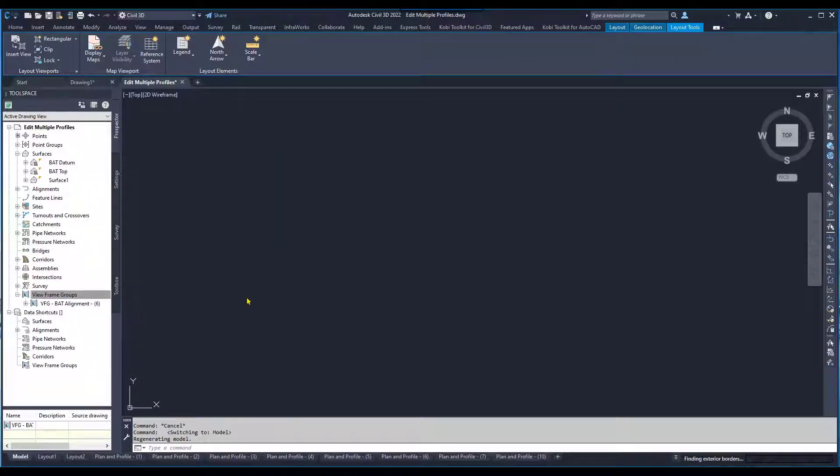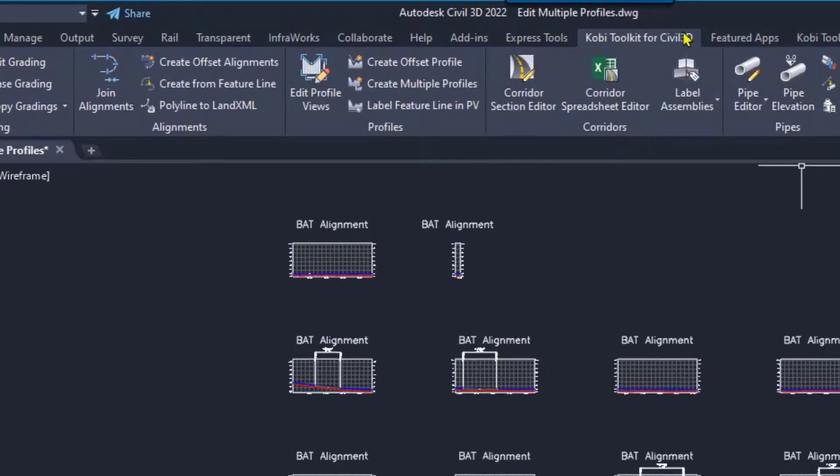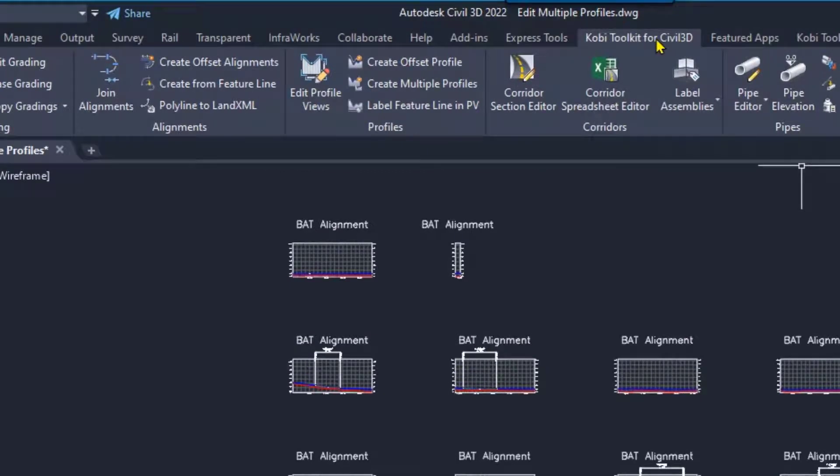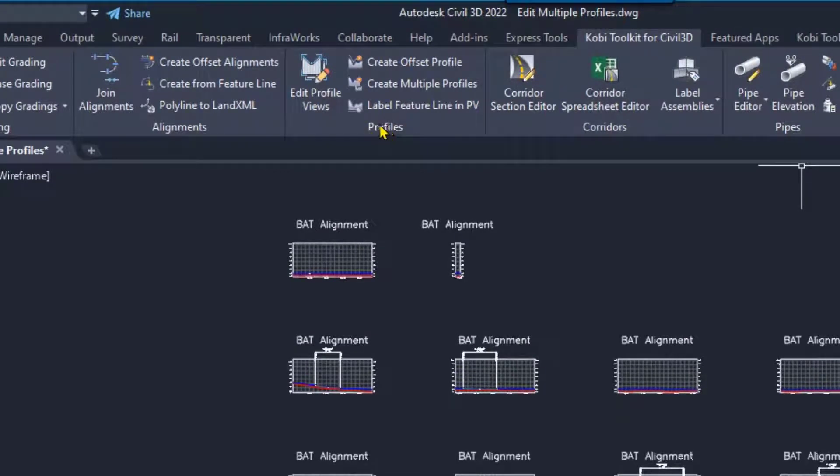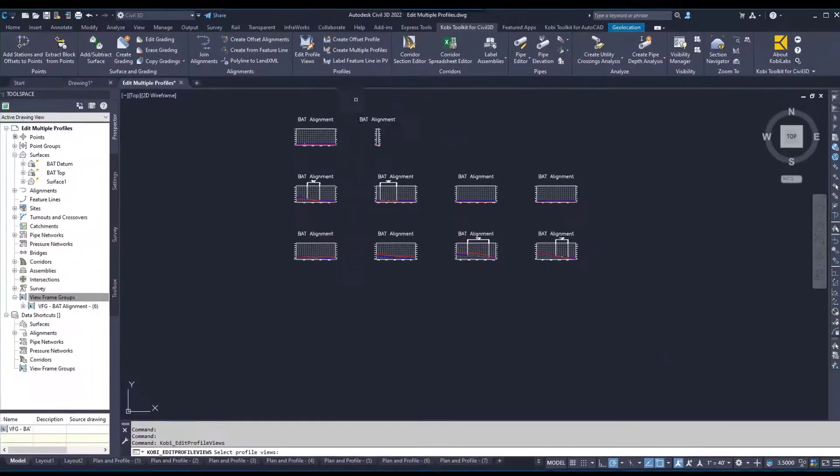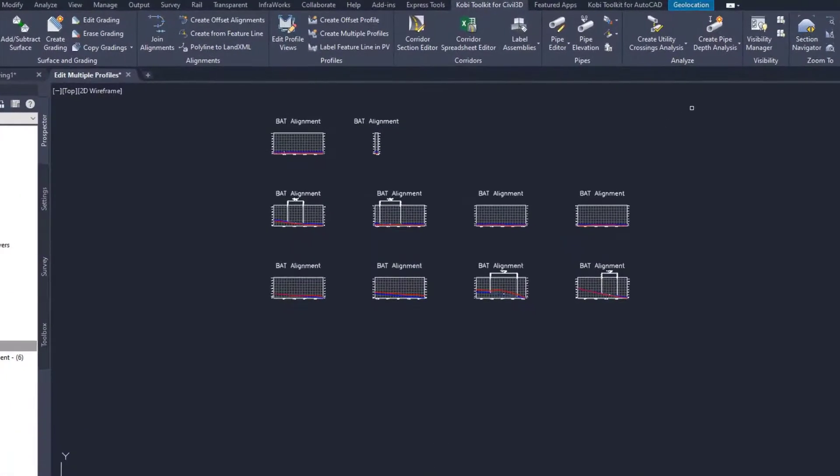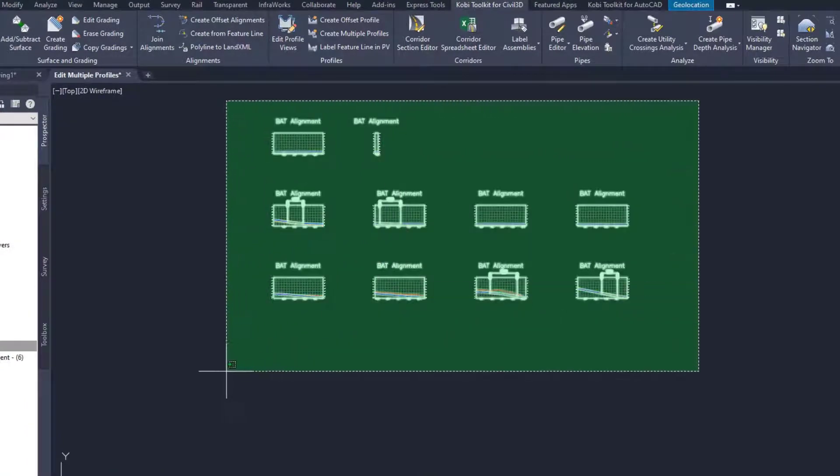I'm going to come back here to the model view. I'm going to come up here to the COBE Toolkit for Civil 3D ribbon. We're going to come over here to the Profiles panel and I'm going to select Edit Profile Views. At the command line, it says select your profile views. I'm going to grab them all.